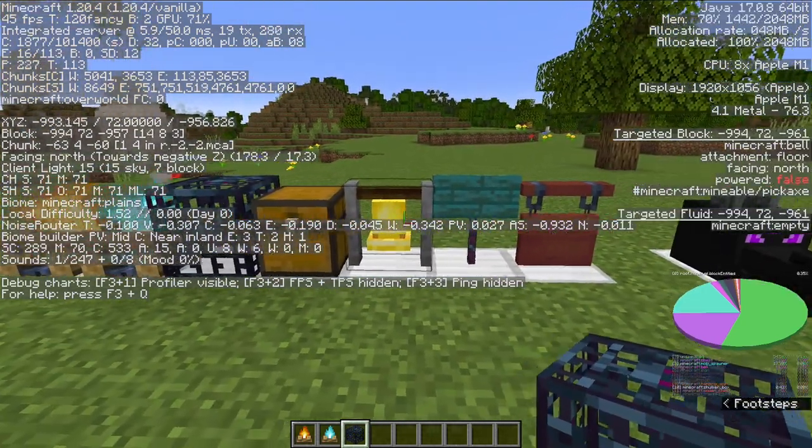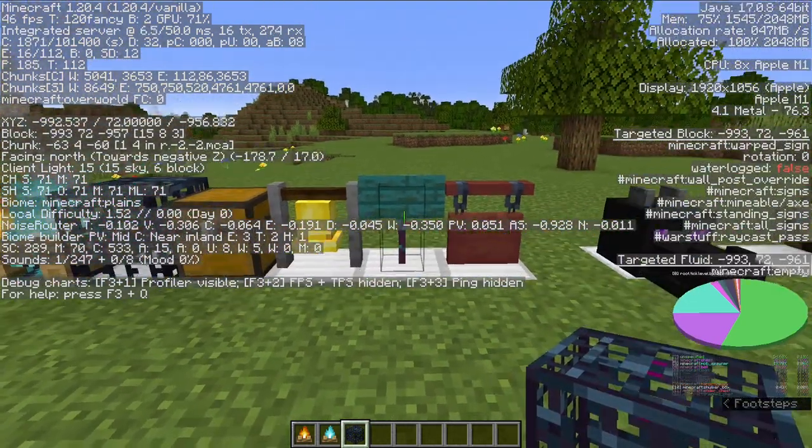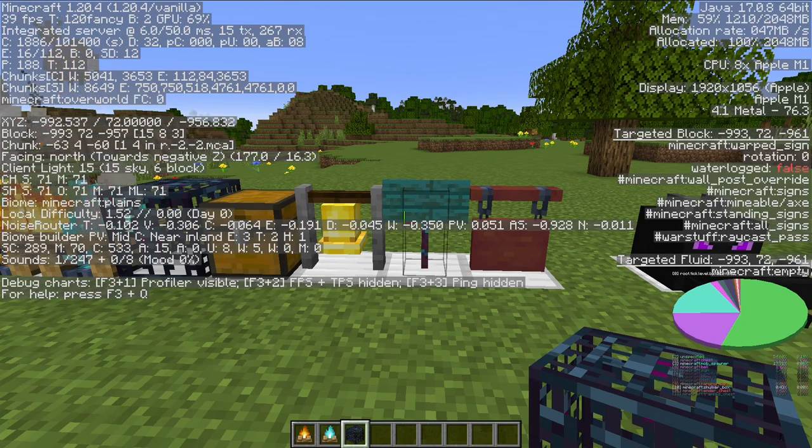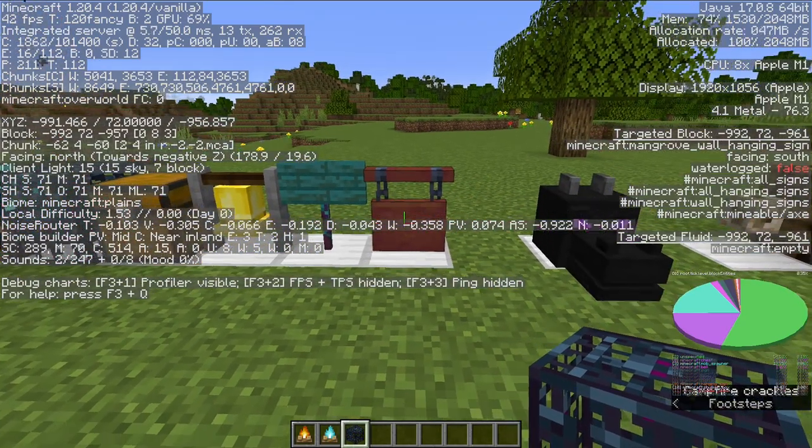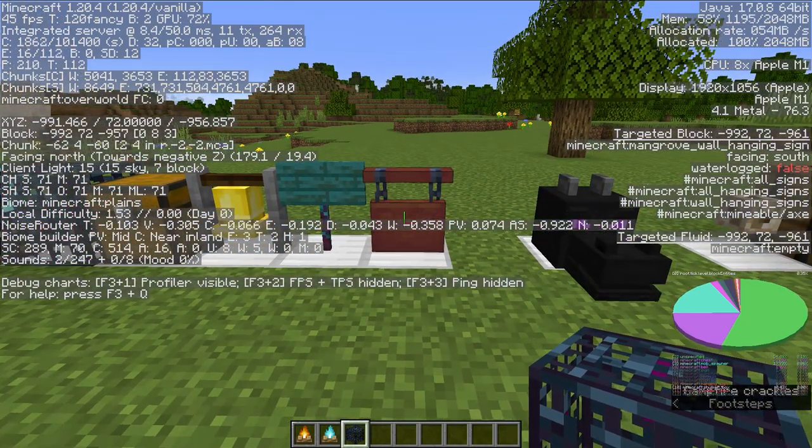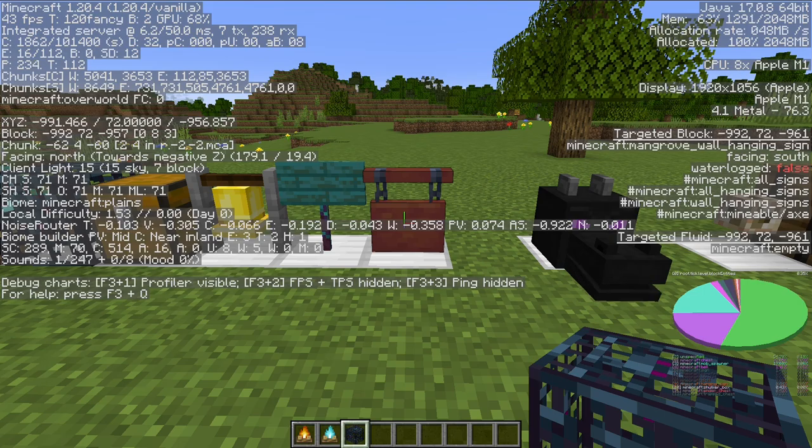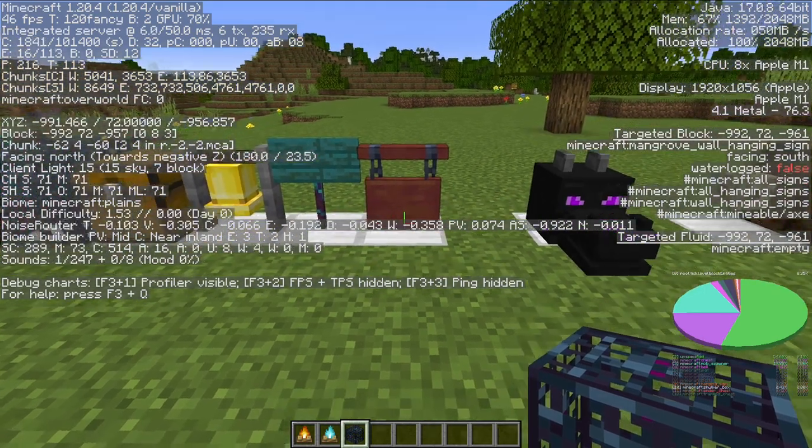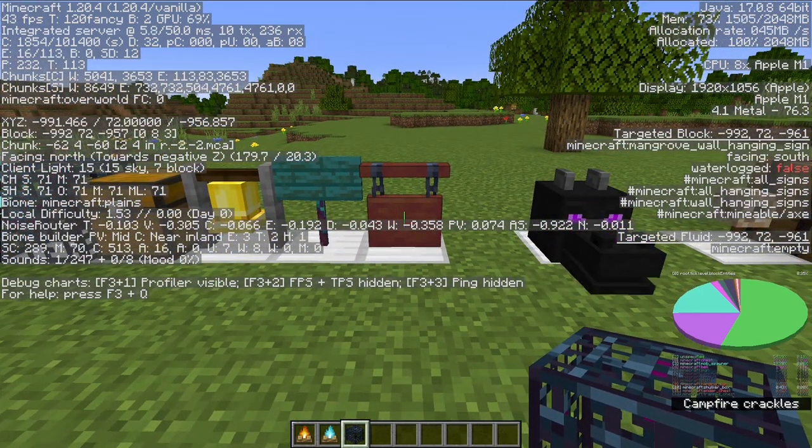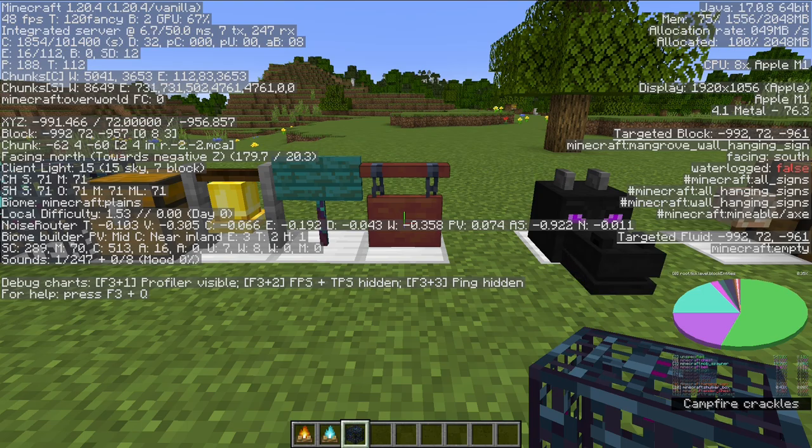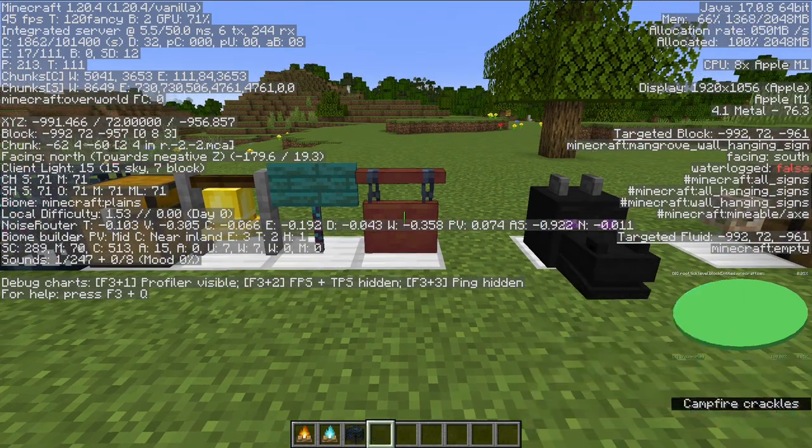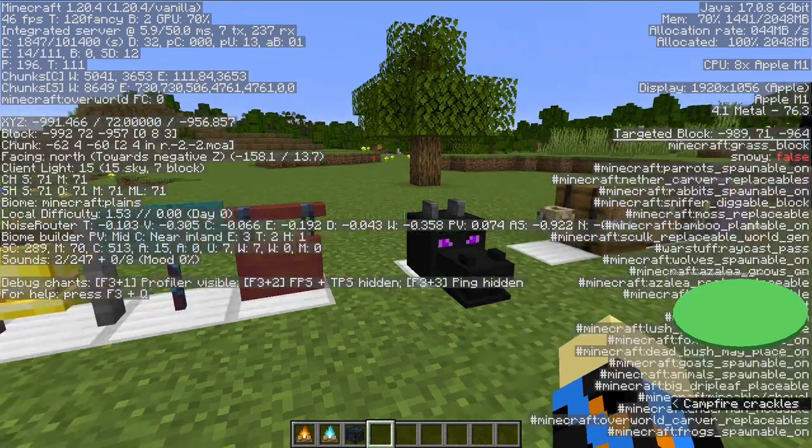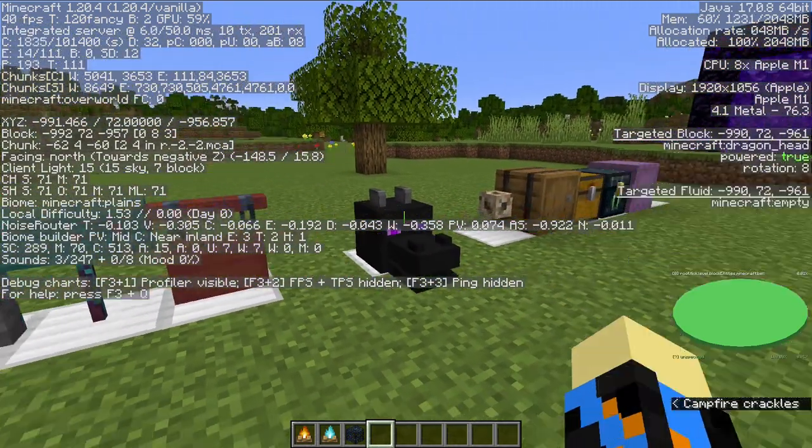A bell and a sign could mean that there's a village nearby. Hanging signs do show up as hanging sign and not just sign. And they don't actually generate in natural structures. So this one should actually be over there with someone's base.